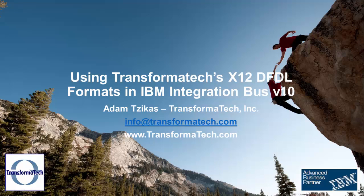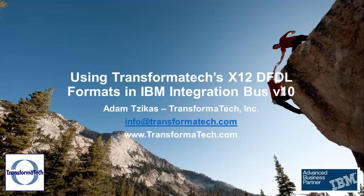Thank you for watching this video on leveraging Transformatech's pre-built X12 EDI DFDL message models in IBM Integration Bus version 10. We used a pre-built 835 X12 EDI message model to map to a basic XML layout. Be sure to check out the rest of our channel for more videos and our website at transformatech.com for more information. If you want to send us an email with questions about our pre-built X12 EDI message models, you can send us one at info@transformatech.com. Thank you.